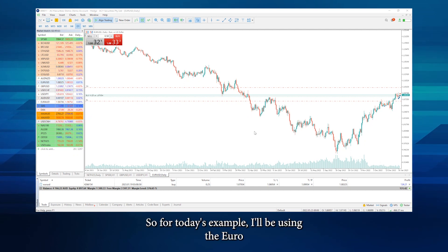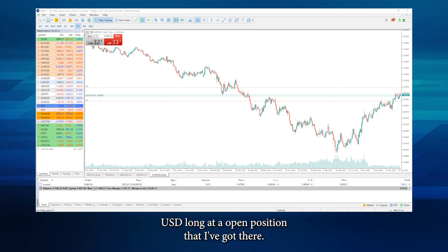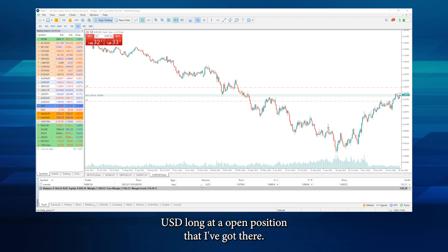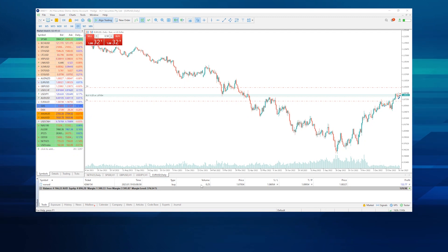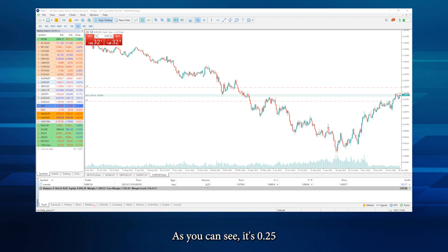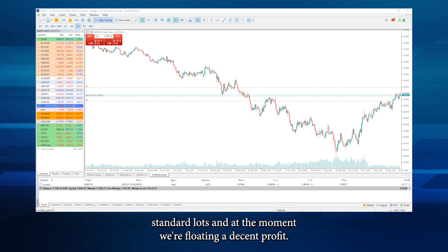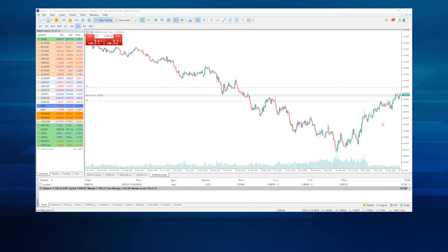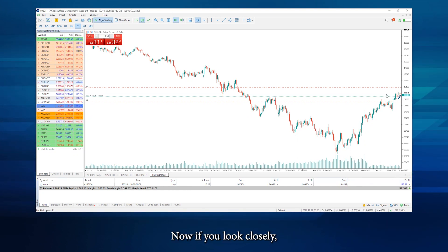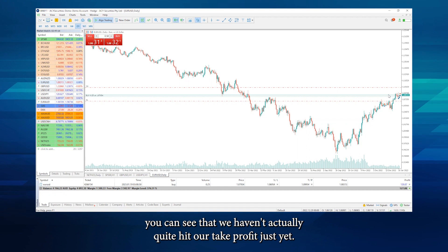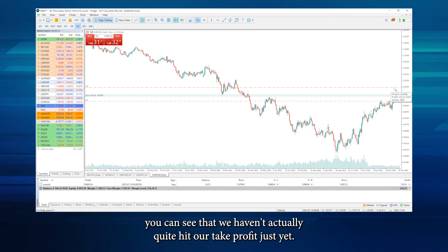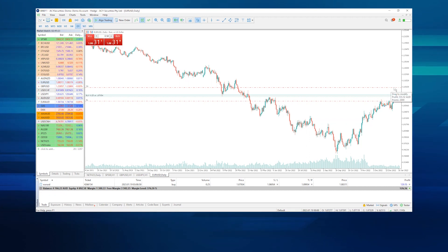For today's example I'll be using the EURUSD long position that I've got open. As you can see it's for 0.25 standard lots and at the moment we're floating a decent profit. If you look closely you can see that we haven't actually quite hit our take profit just yet.